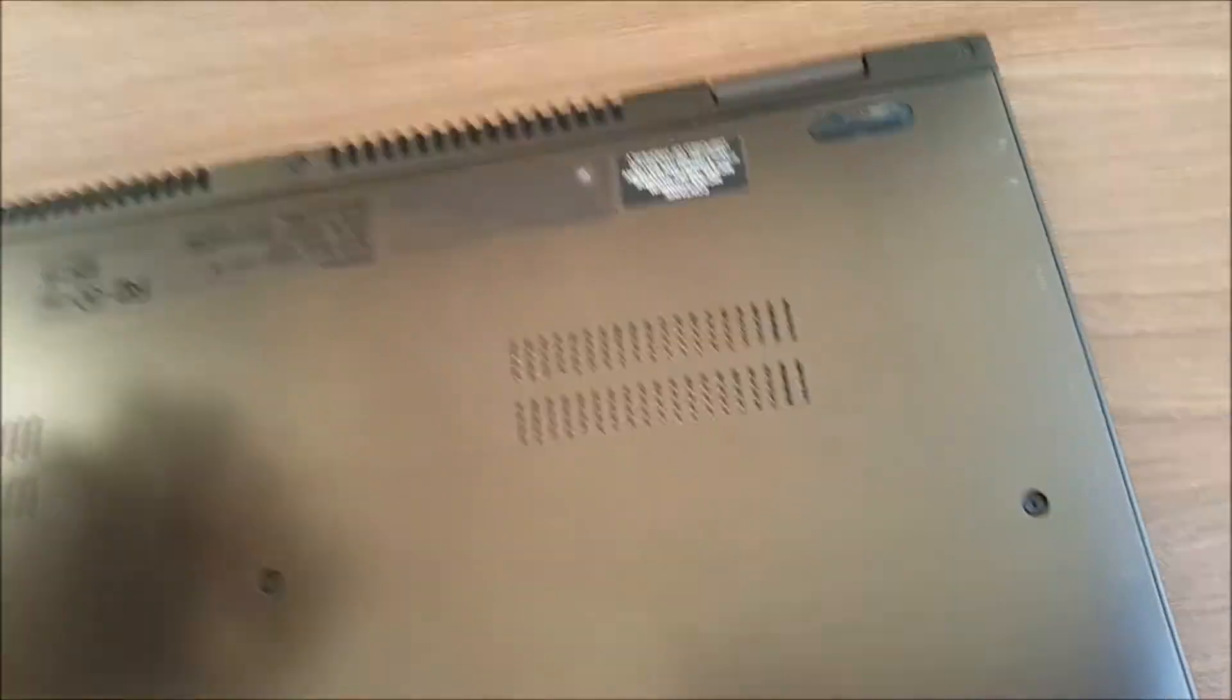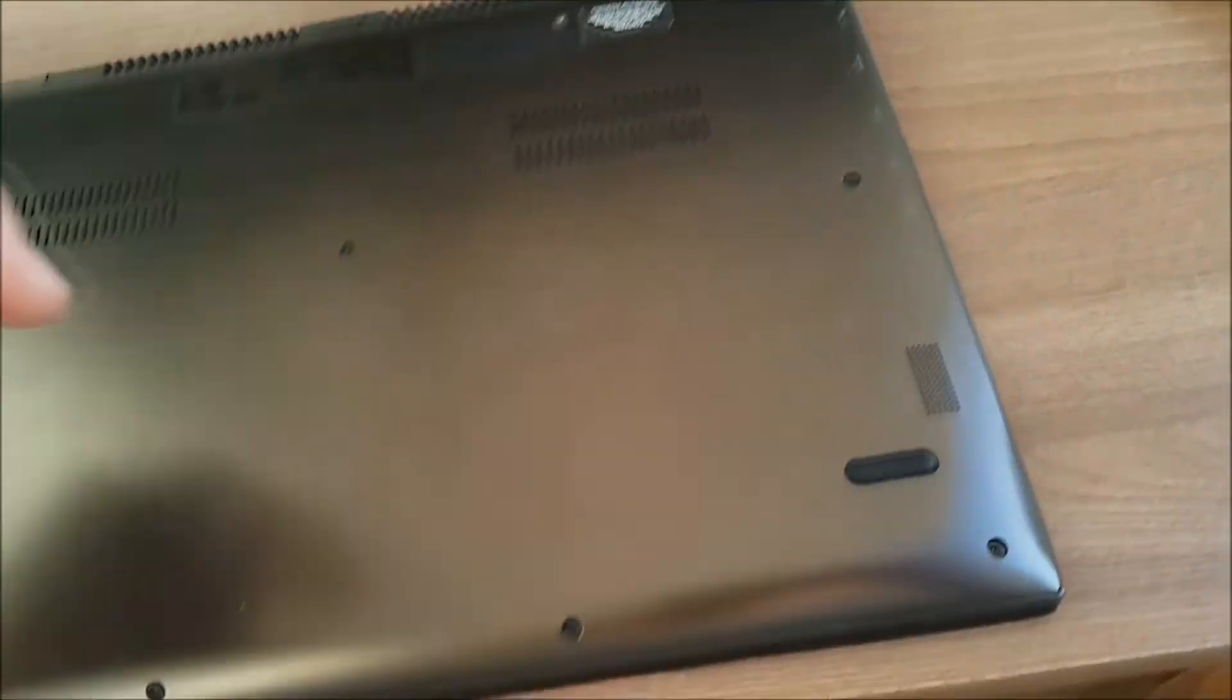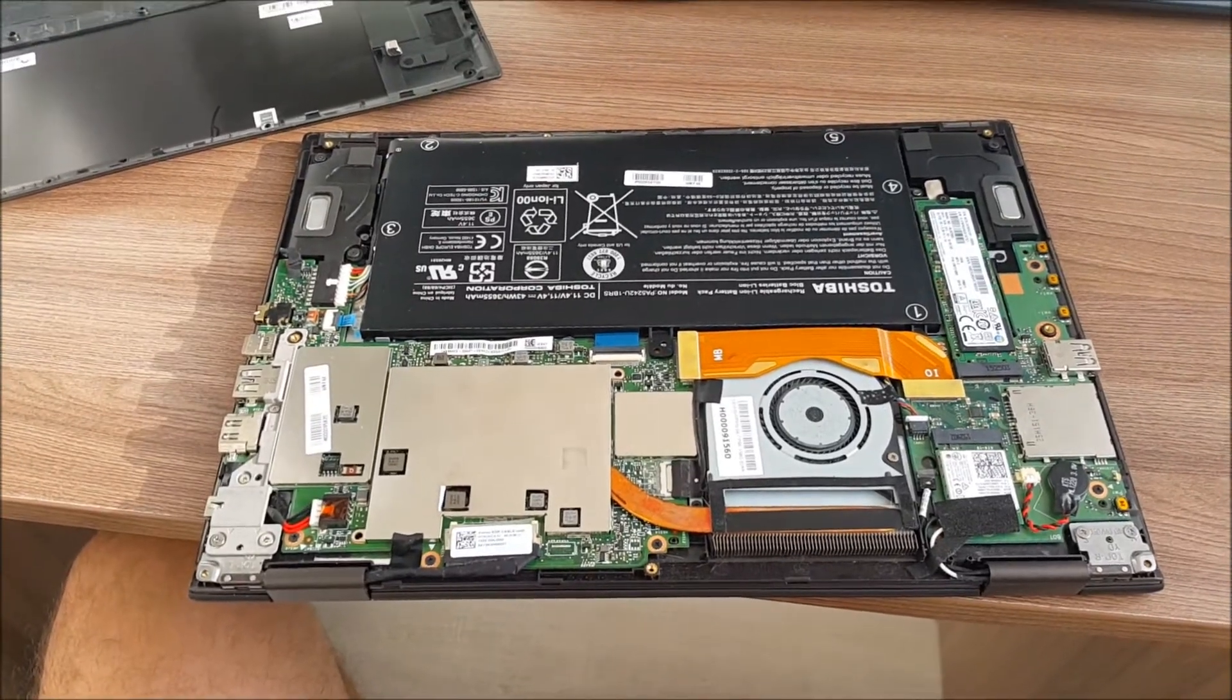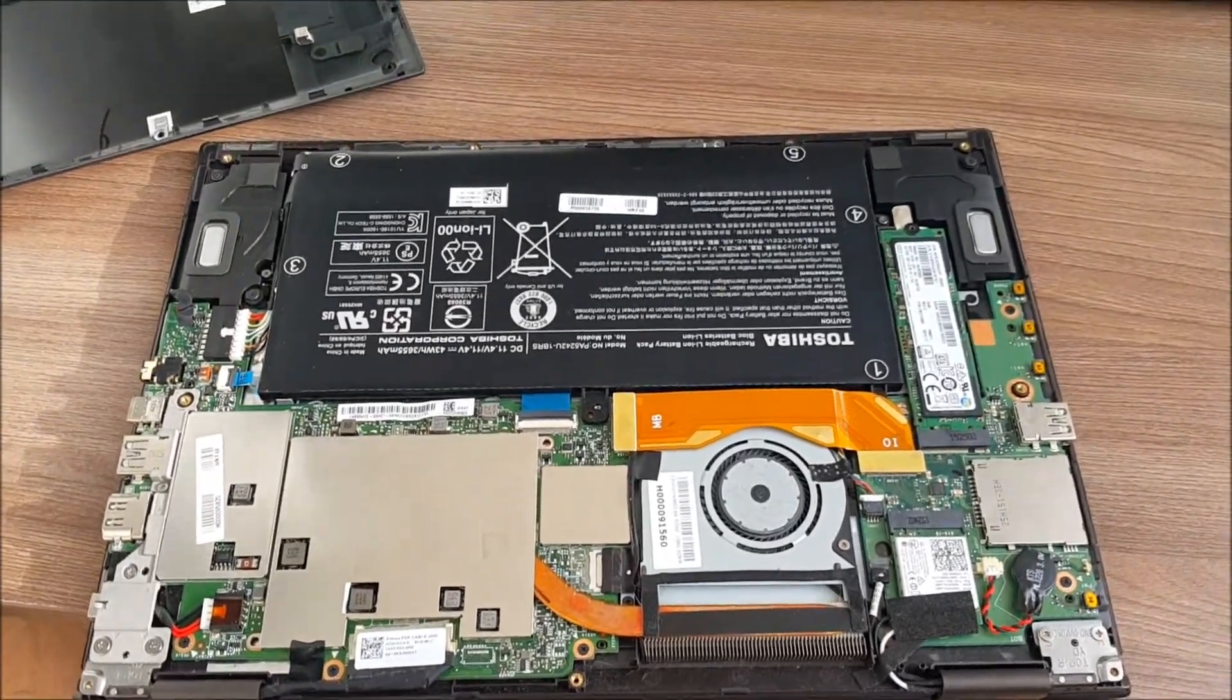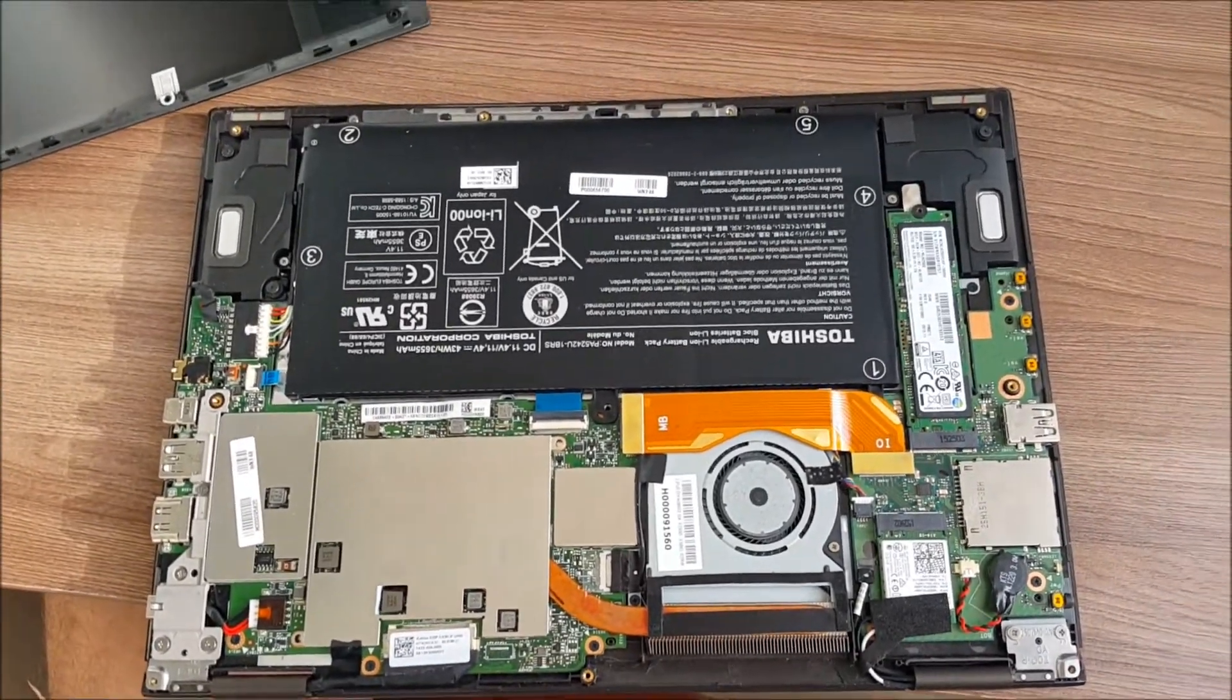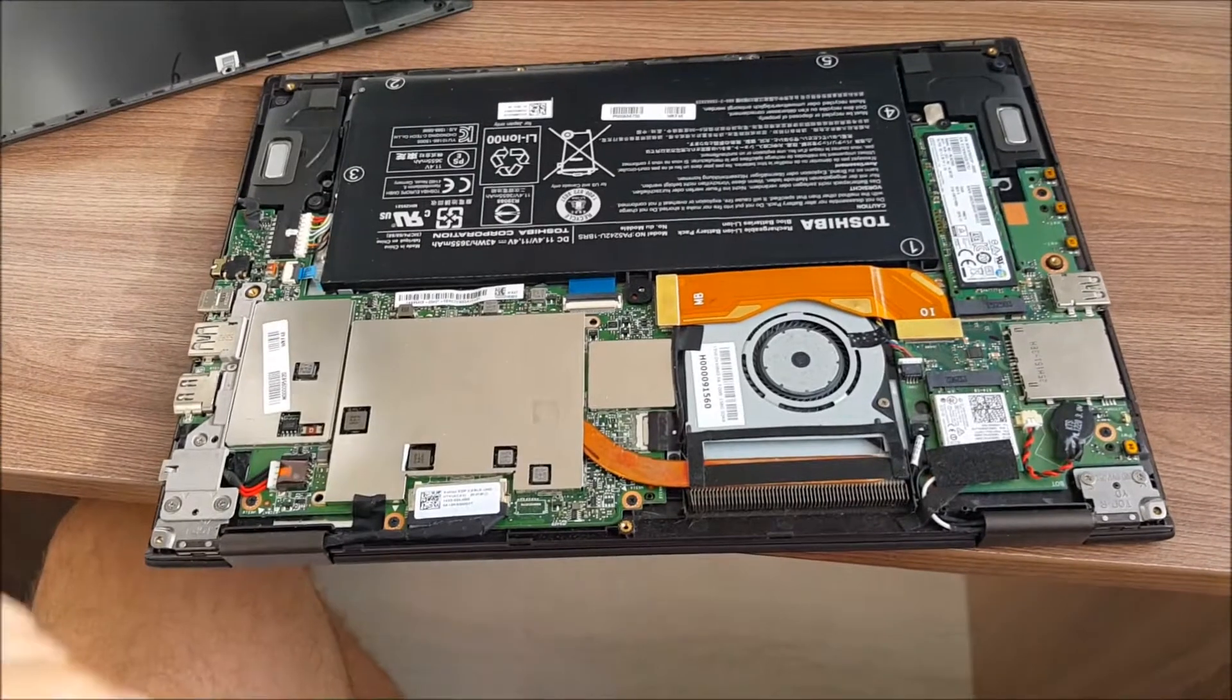You should be careful because you can't break any plastic spots or plates, which is very dangerous. When you remove the bottom, you will see how it looks inside.